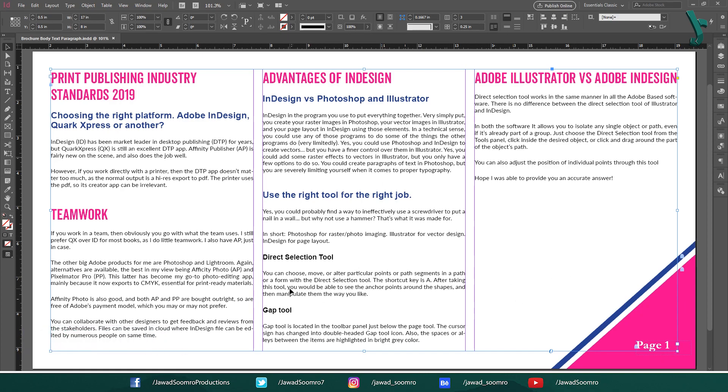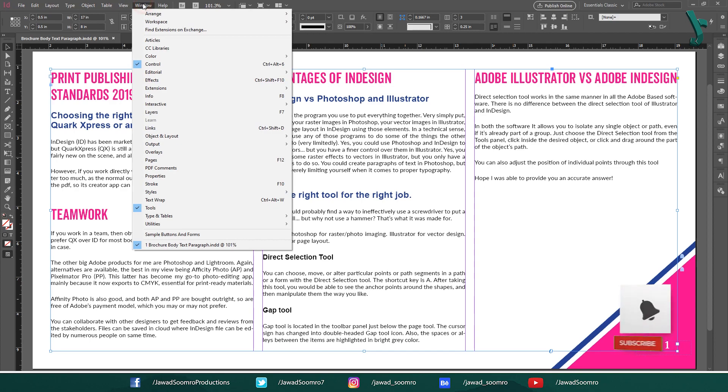Since it lies on this master page, the page number is treated as an object. You need to unlock it first.